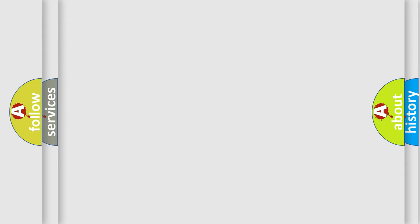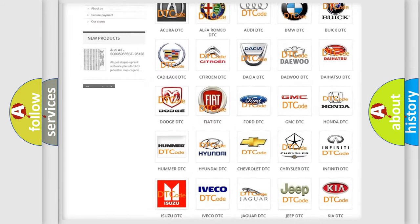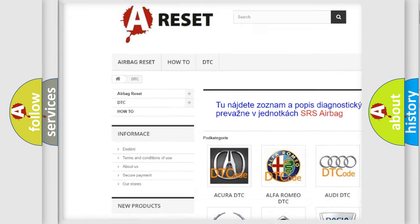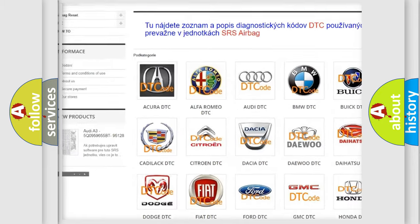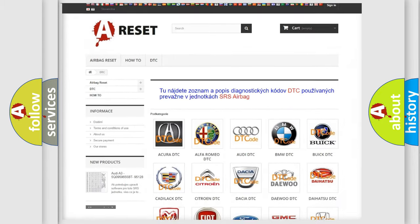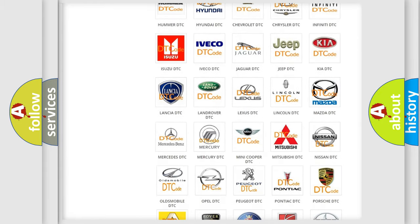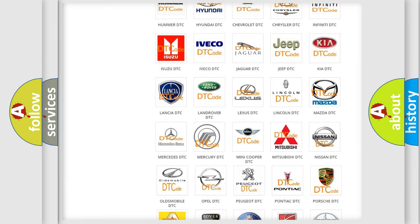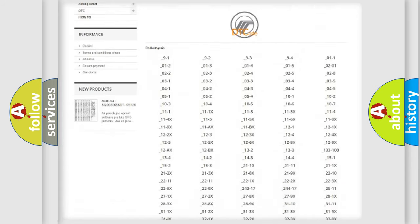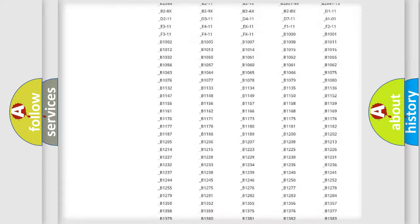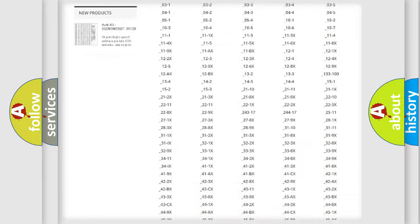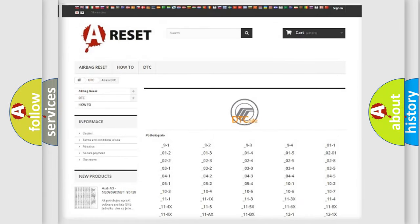Our website airbagreset.sk produces useful videos for you. You do not have to go through the OBD2 protocol anymore to know how to troubleshoot any car breakdown. You will find all the diagnostic codes that can be diagnosed in Mercury vehicles.